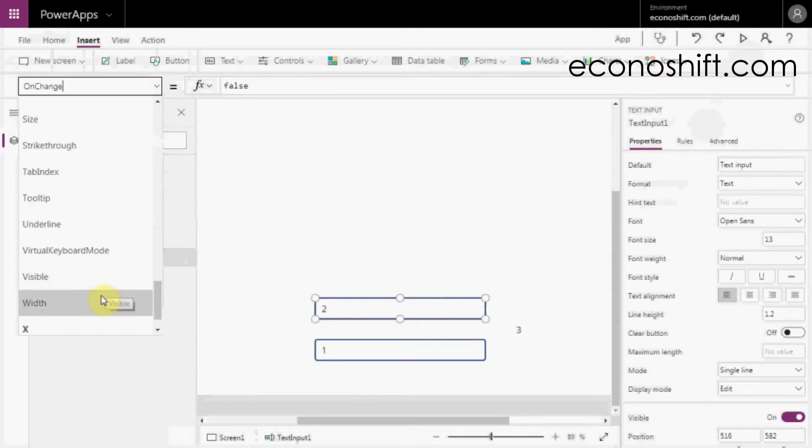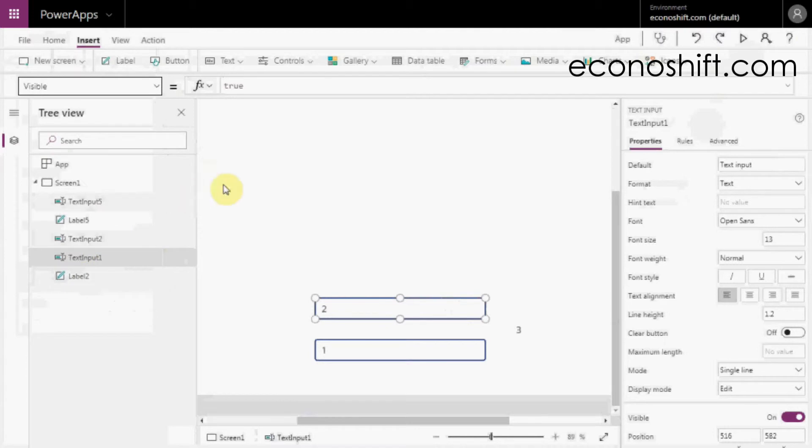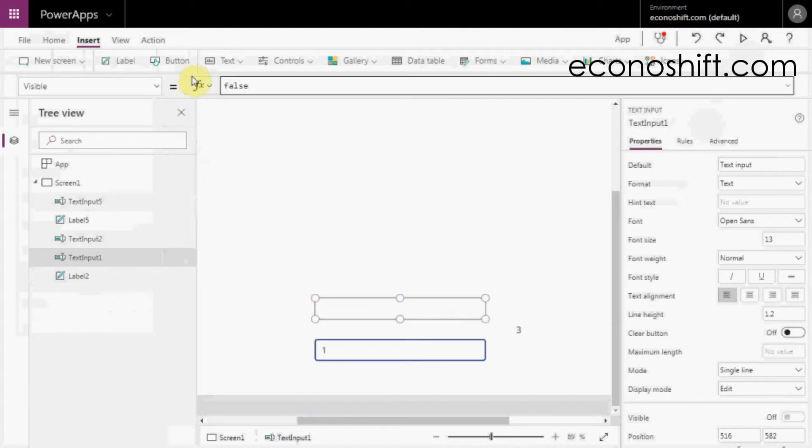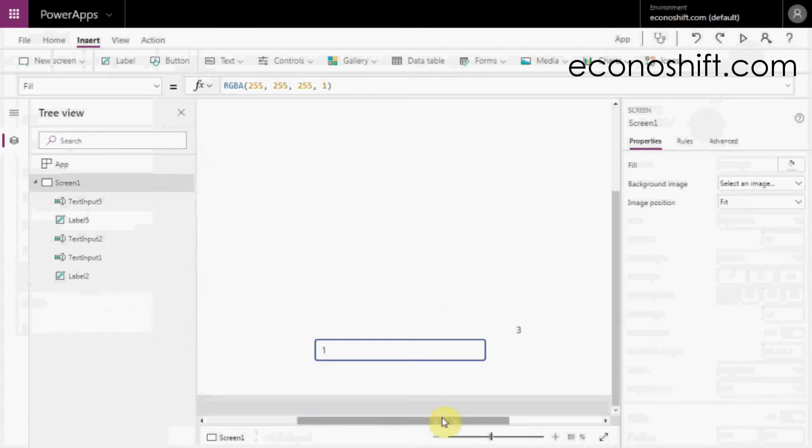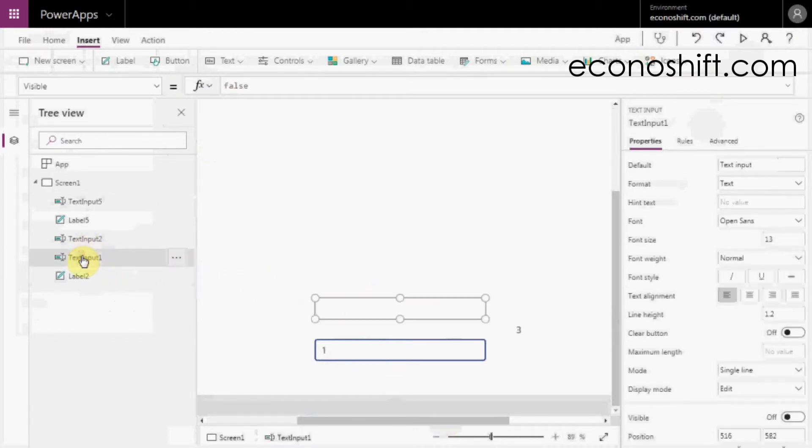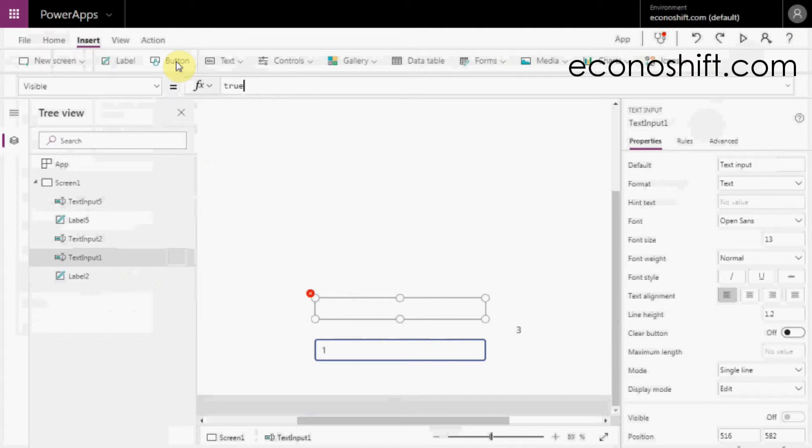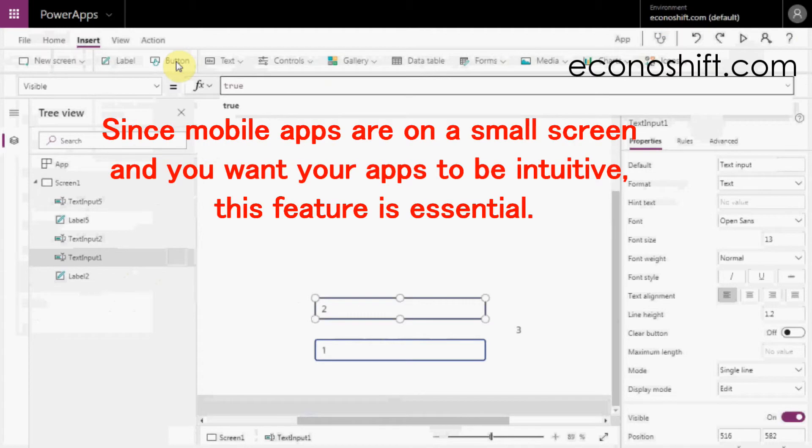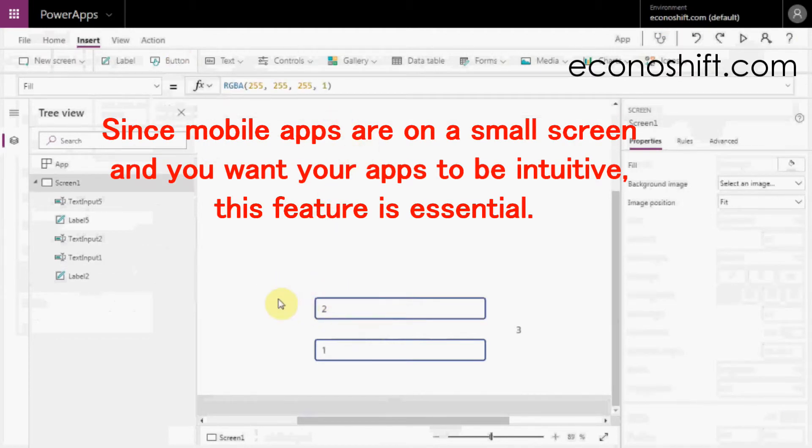The next one is the Visible property. If you put false there, it will be hidden. You can also choose it from the tree on the left even if it's hidden.